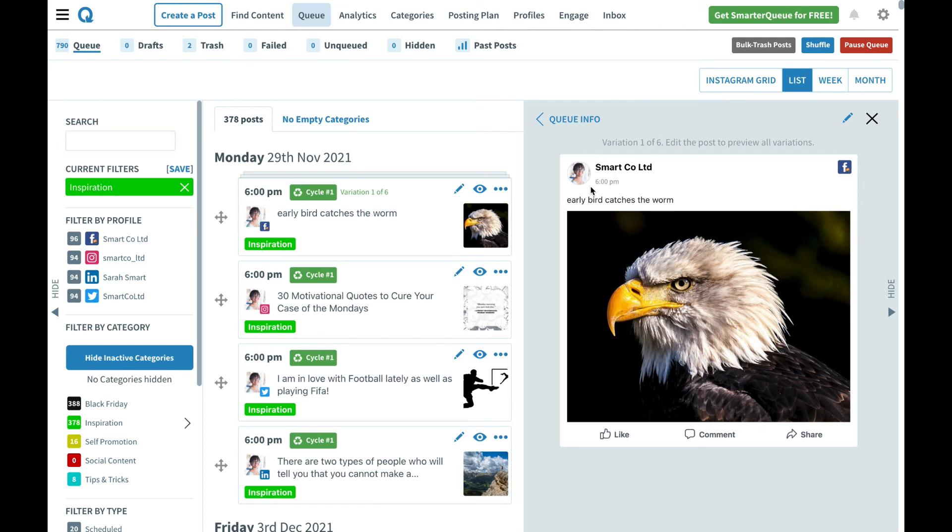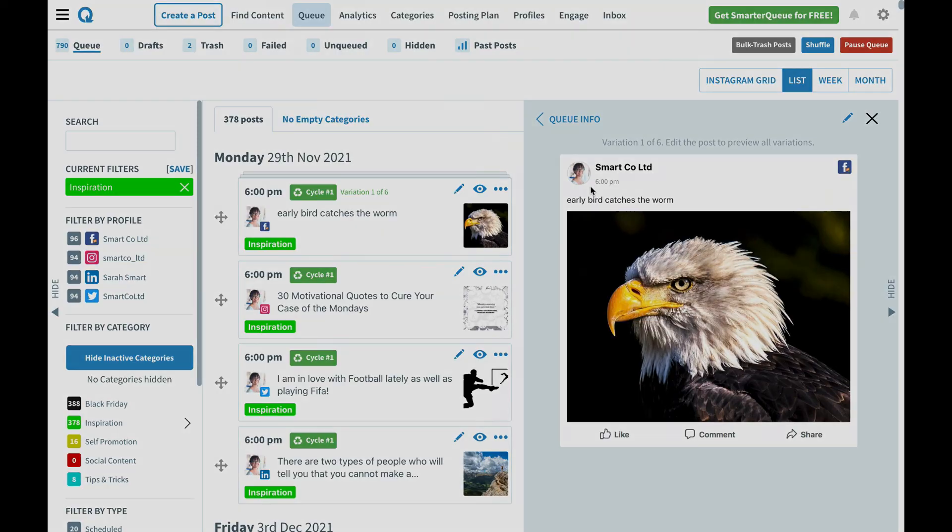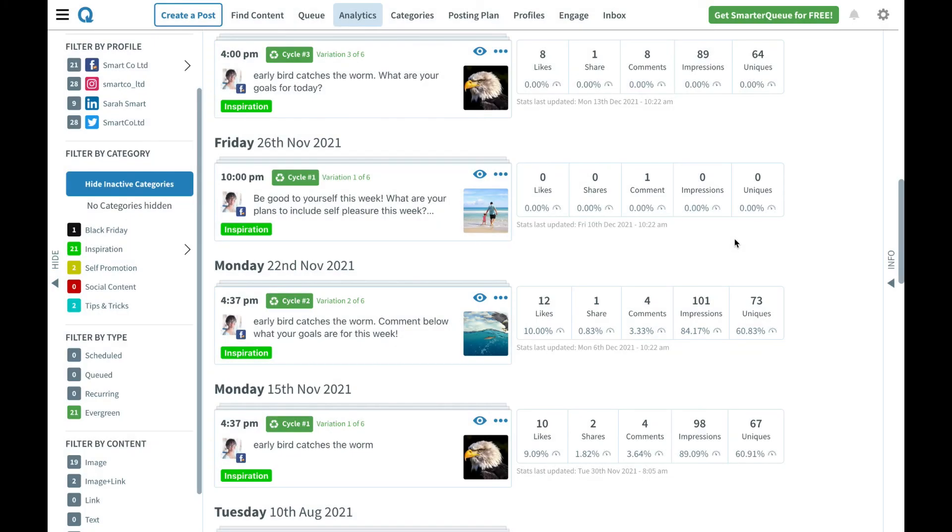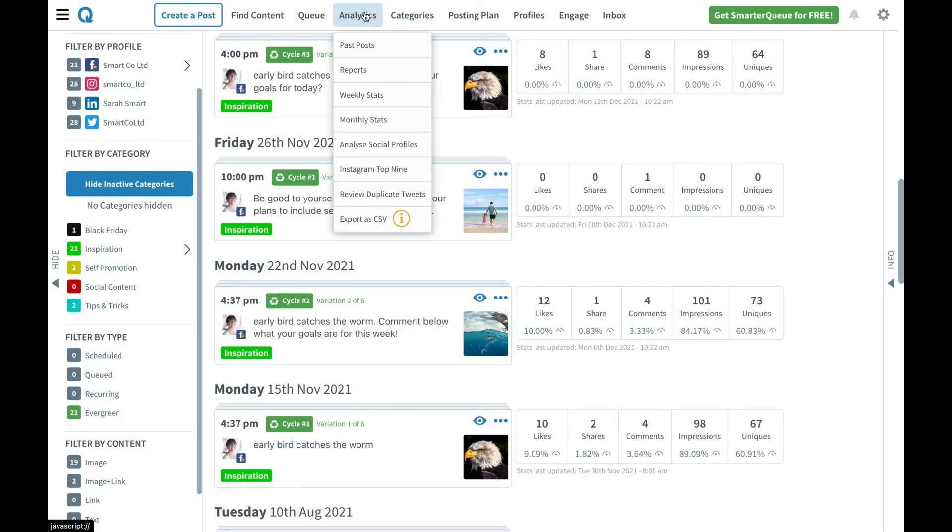You can test these different things with variations and then you can check out your past post analytics in order to see which post performed best. In our two axis analytics all you want to do is click on past post here.